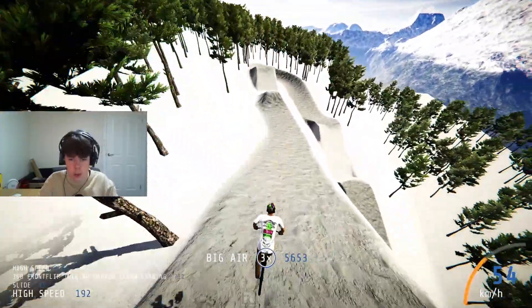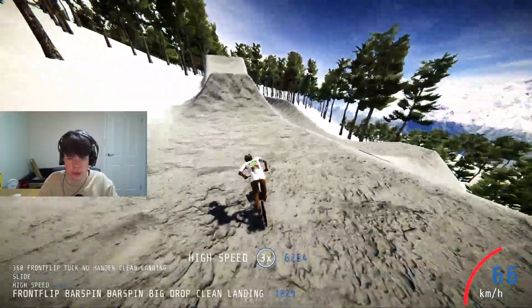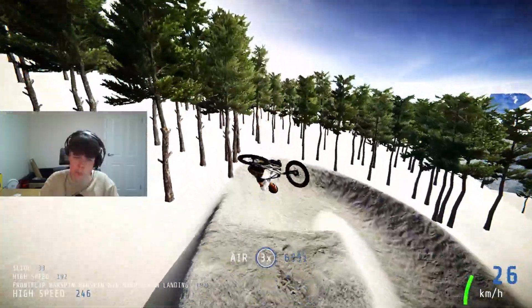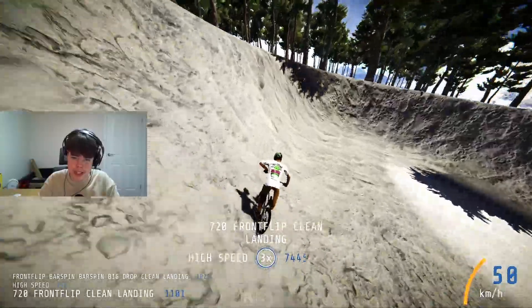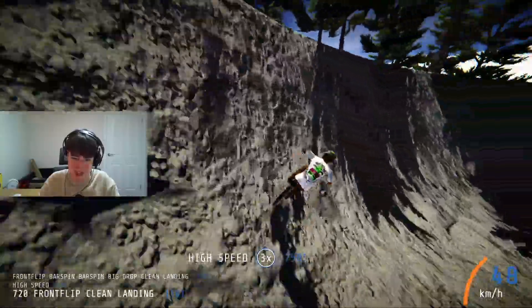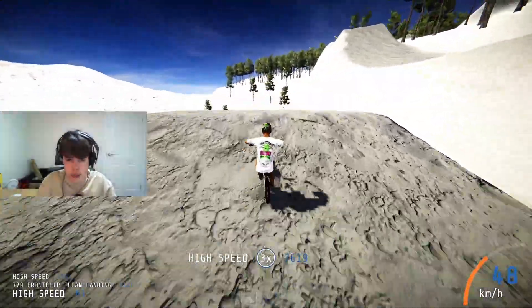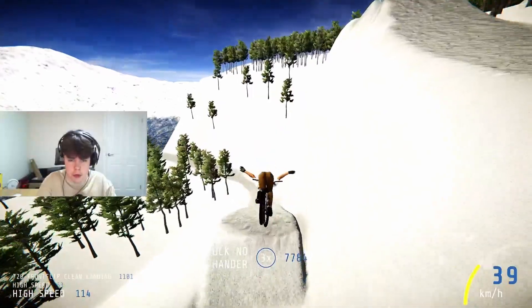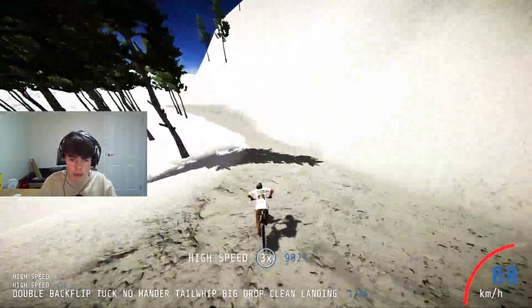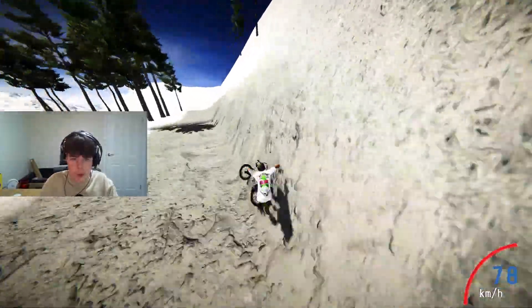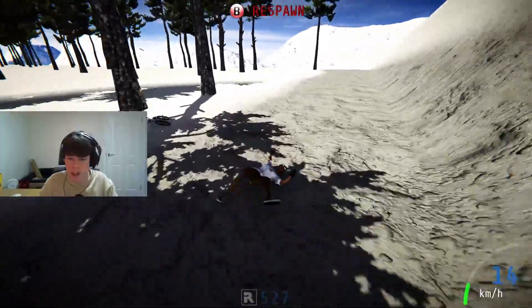I want to try and get a cork 10 on this step-up — I don't know if it's big enough. Come on, bring it round — yes, let's go! That looked awesome. I think this is the final jump — and then we've got a double backflip tuck no-handle whip, riding into the wall.